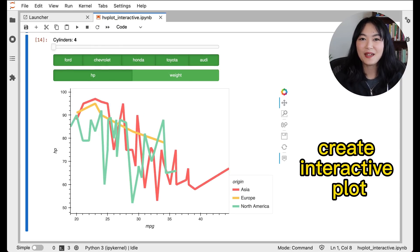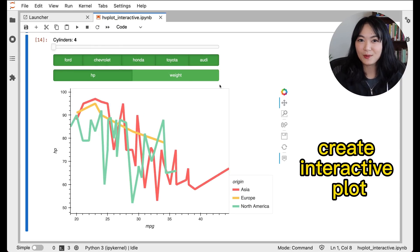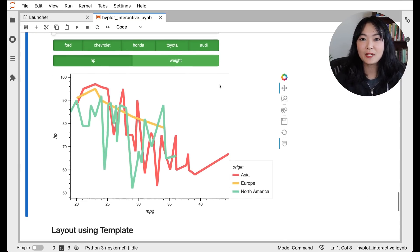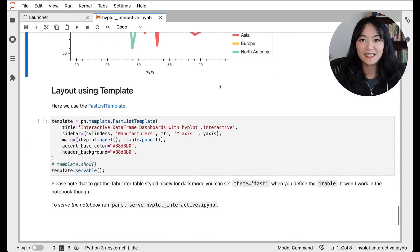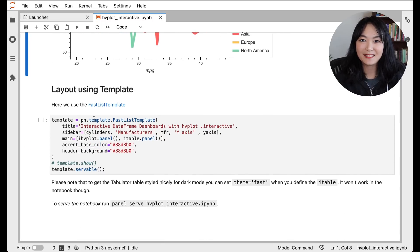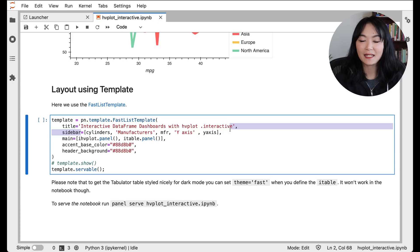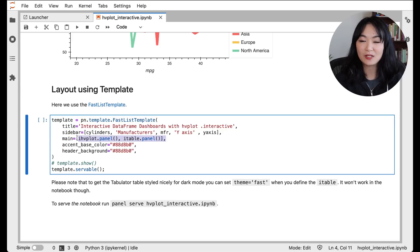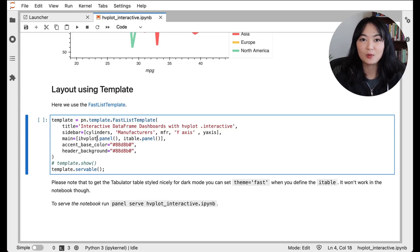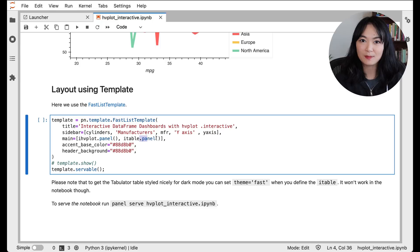Now that we have a plot, a table, and three widgets, how do we arrange them into our dashboard? Here we use the template to arrange our widgets into the sidebar and add our plot and table into the main body of the dashboard. We use .panel here to make those panel objects.